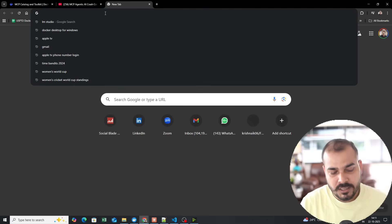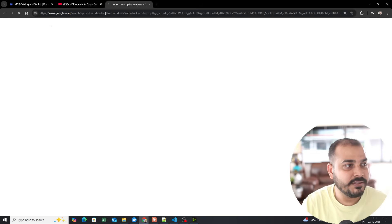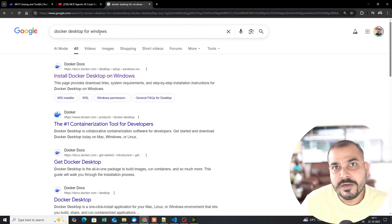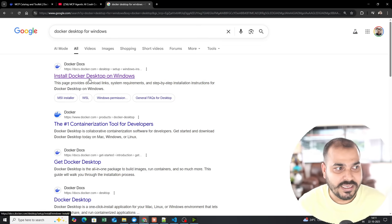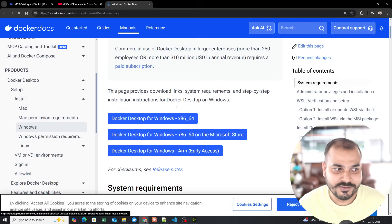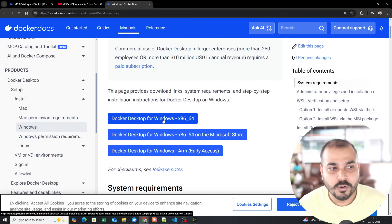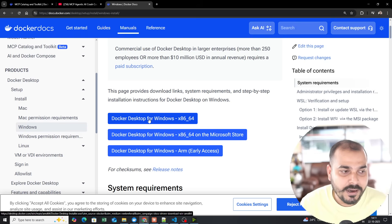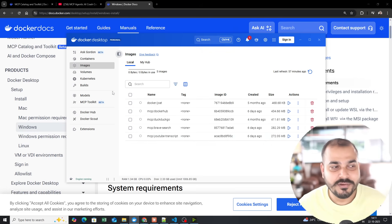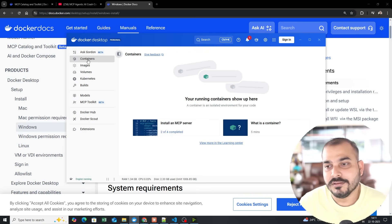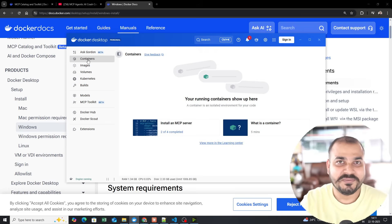First of all, you need to go ahead and download Docker Desktop. You can download it for Windows or Mac — I usually work with Windows. Based on your configuration, you can go ahead and install it. I already have my Docker Desktop here, and you can create images, containers, and even dockerize your entire data science project — I've already shown those kinds of videos on my YouTube channel.